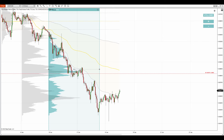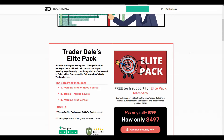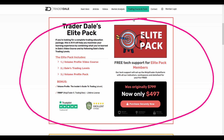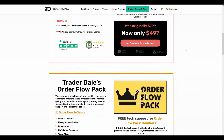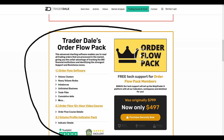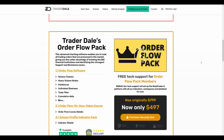If you guys are interested in learning more about volume profile trading, then head over to my website at trader-dale.com. If you click the button there, it will take you to a page where you can browse my courses and indicators. The Elite Pack will teach you everything about volume profile trading, and below that there is the Order Flow Pack which will teach you everything about order flow trading. Those packs will also provide you with my custom-made volume profile and order flow indicators.